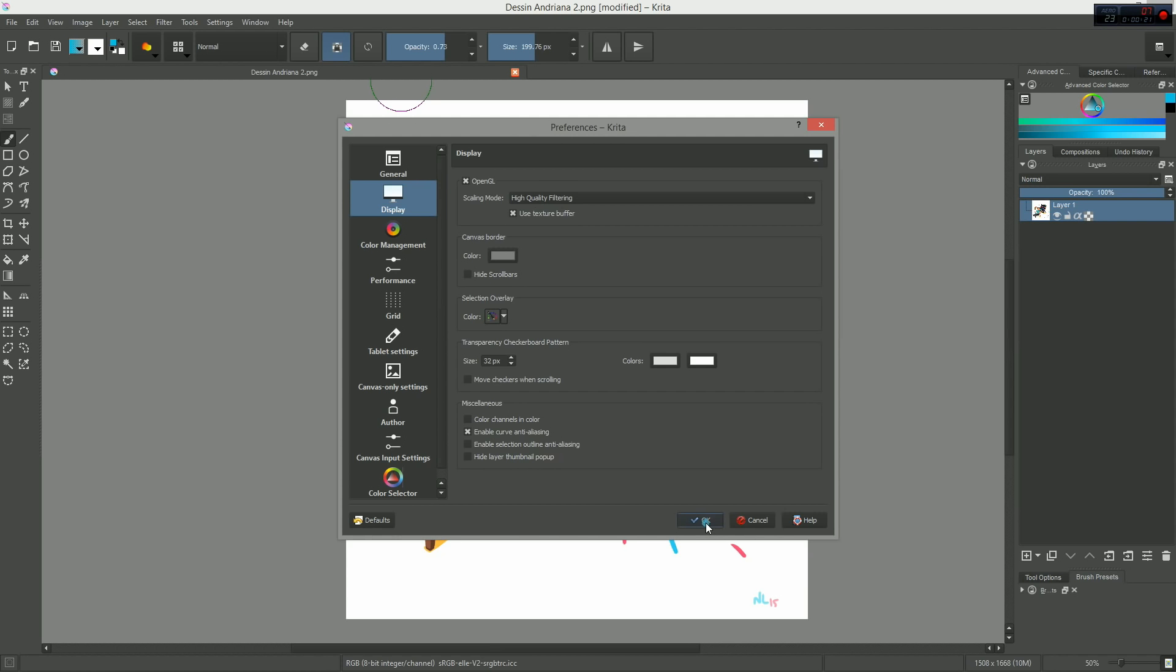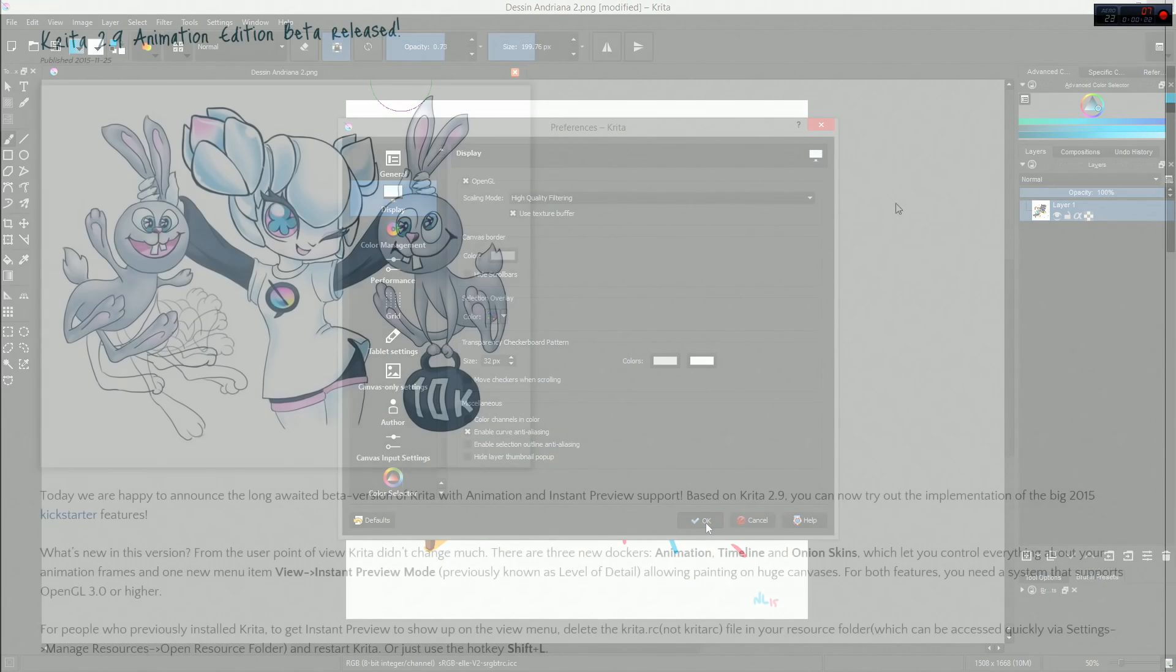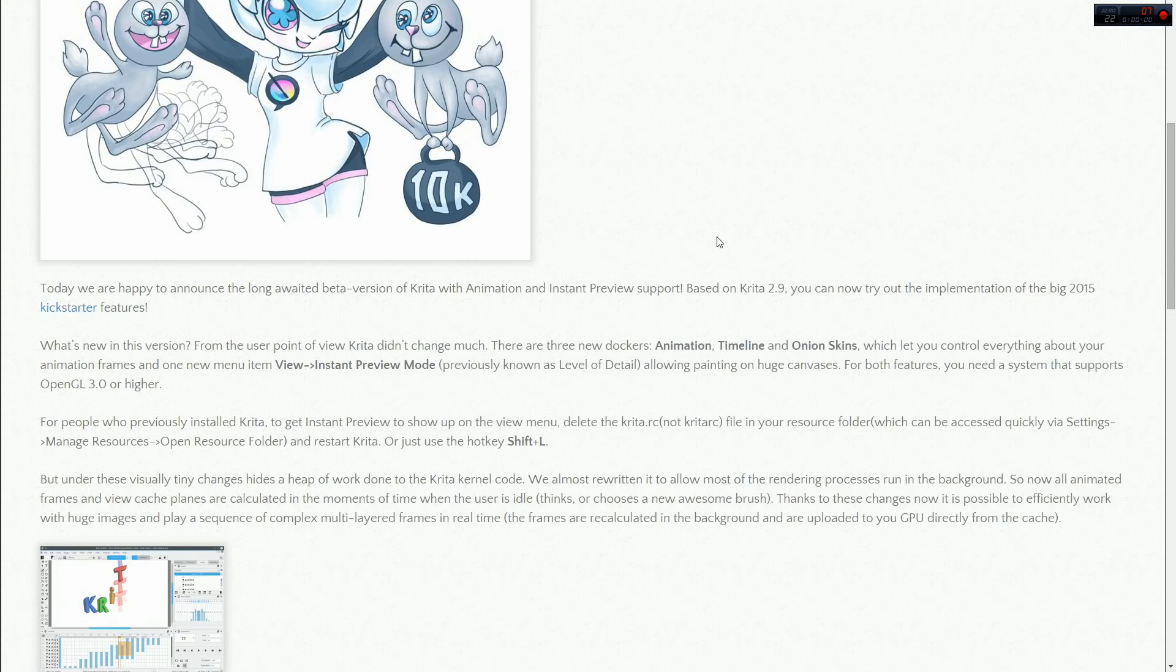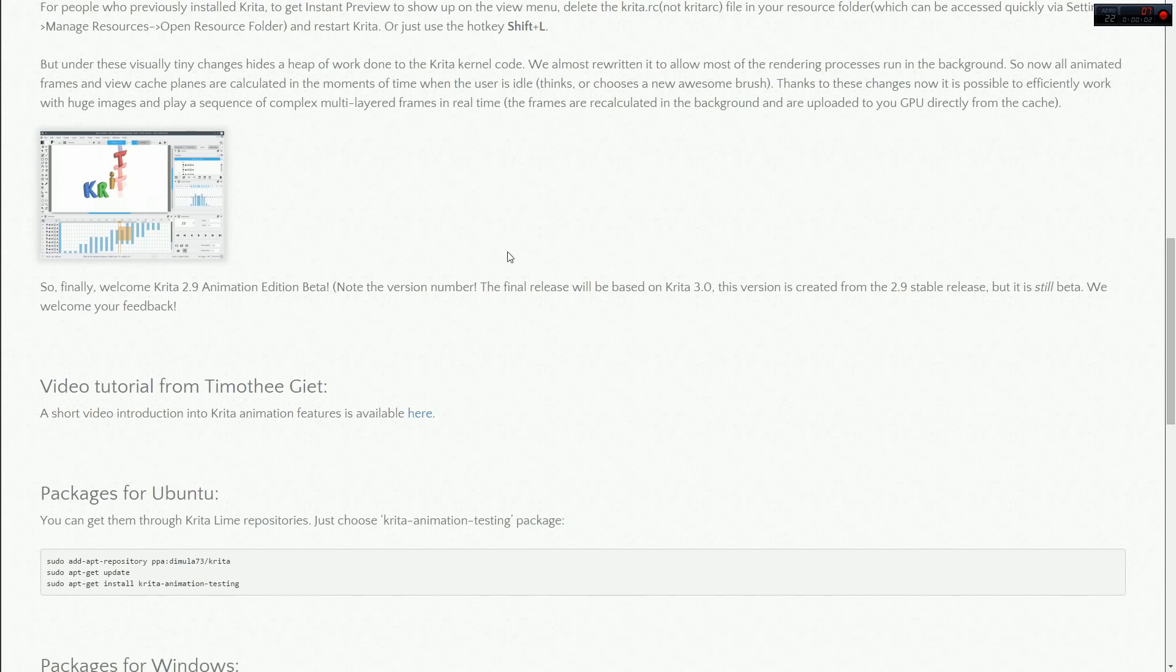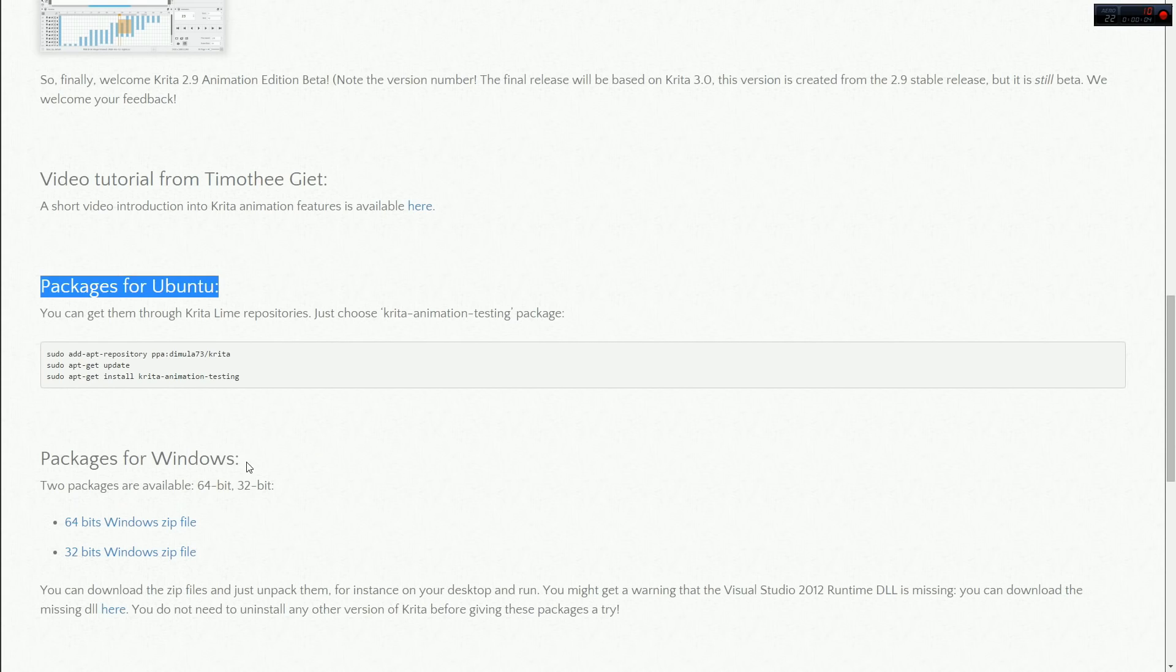Then you need to download the Krita 2.9 animation edition beta. It is available for Windows and Linux.